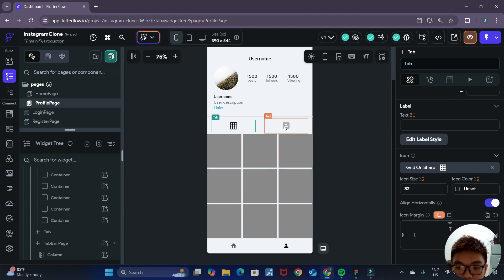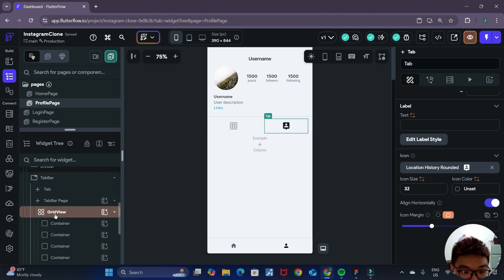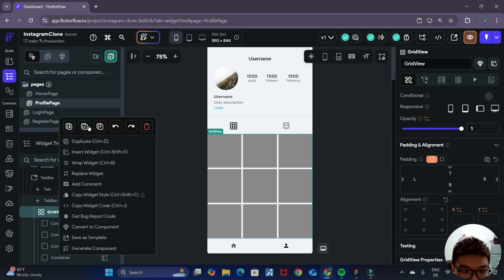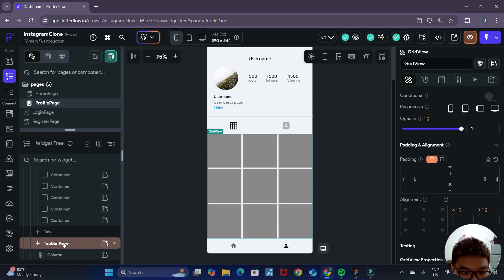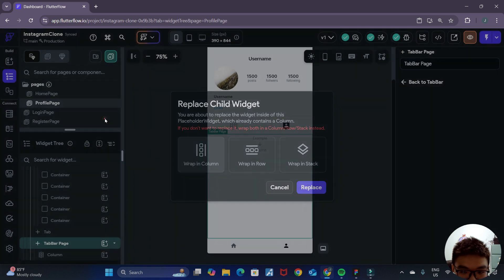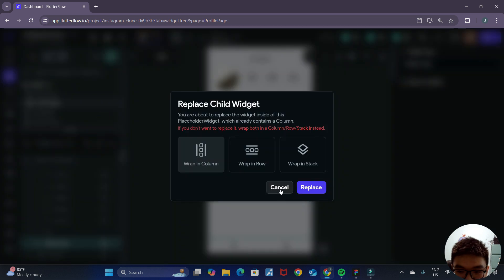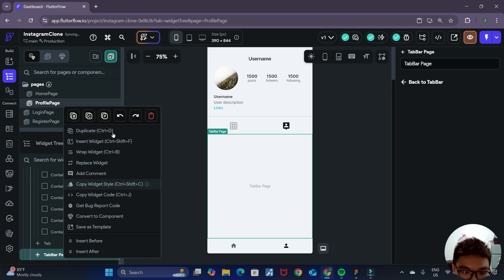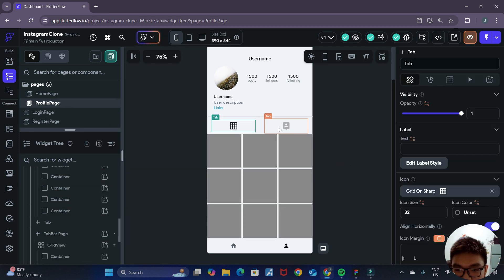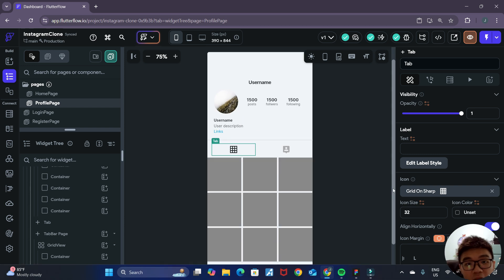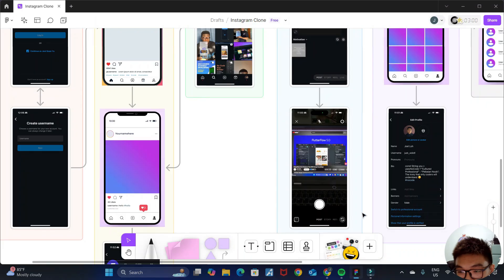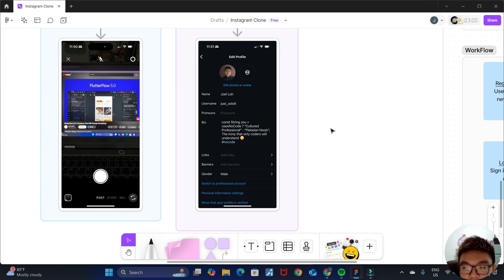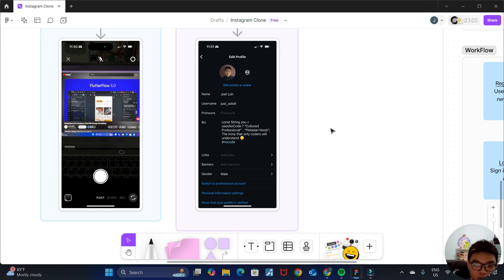We're done with this tab. For the other tab, we can copy our grid view and paste it inside this tab bar page — first delete the column, then paste it in. That's it for today's video. In the next video we'll be creating the edit profile page UI, so stay tuned and I'll see you in the next video.